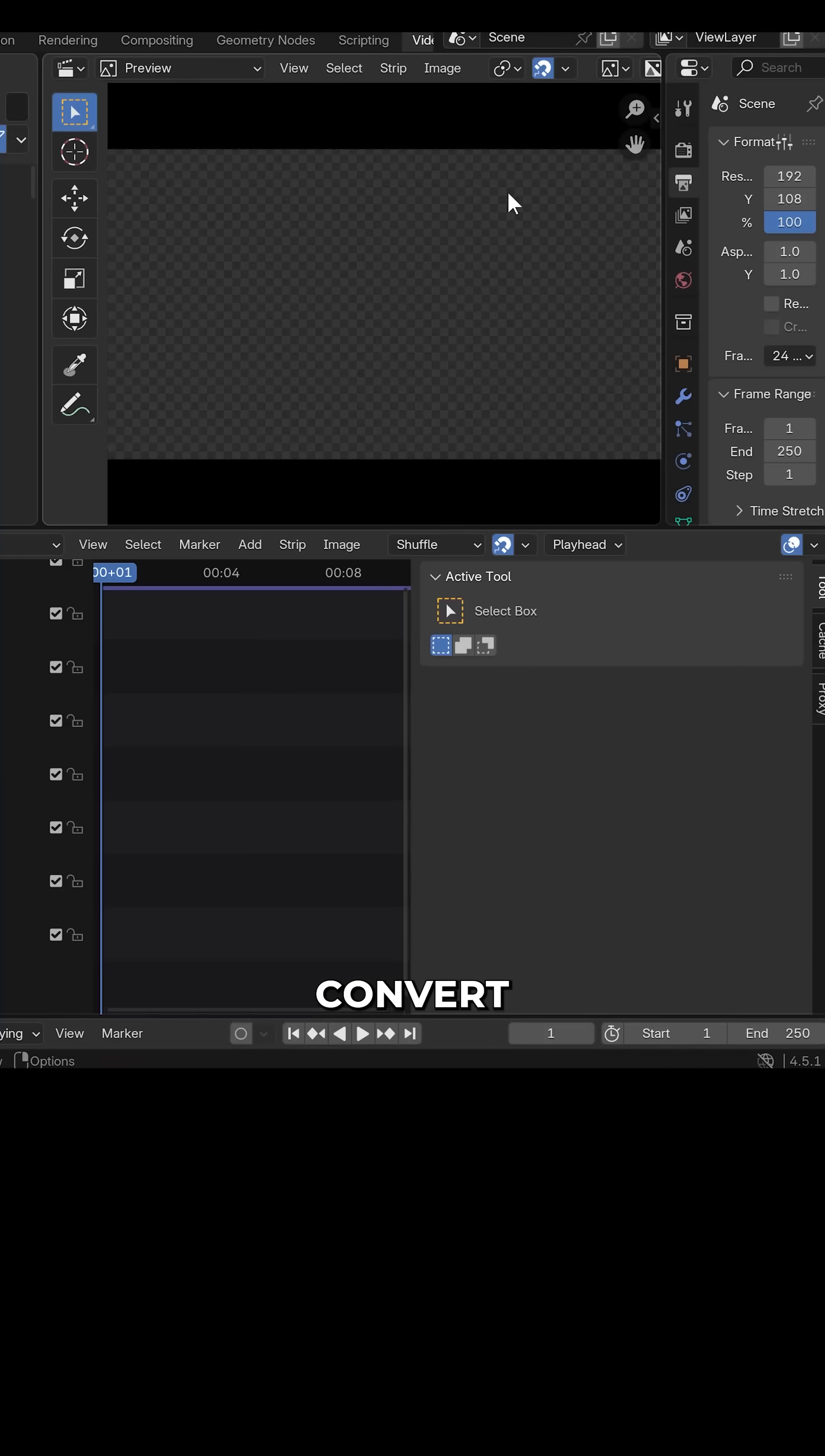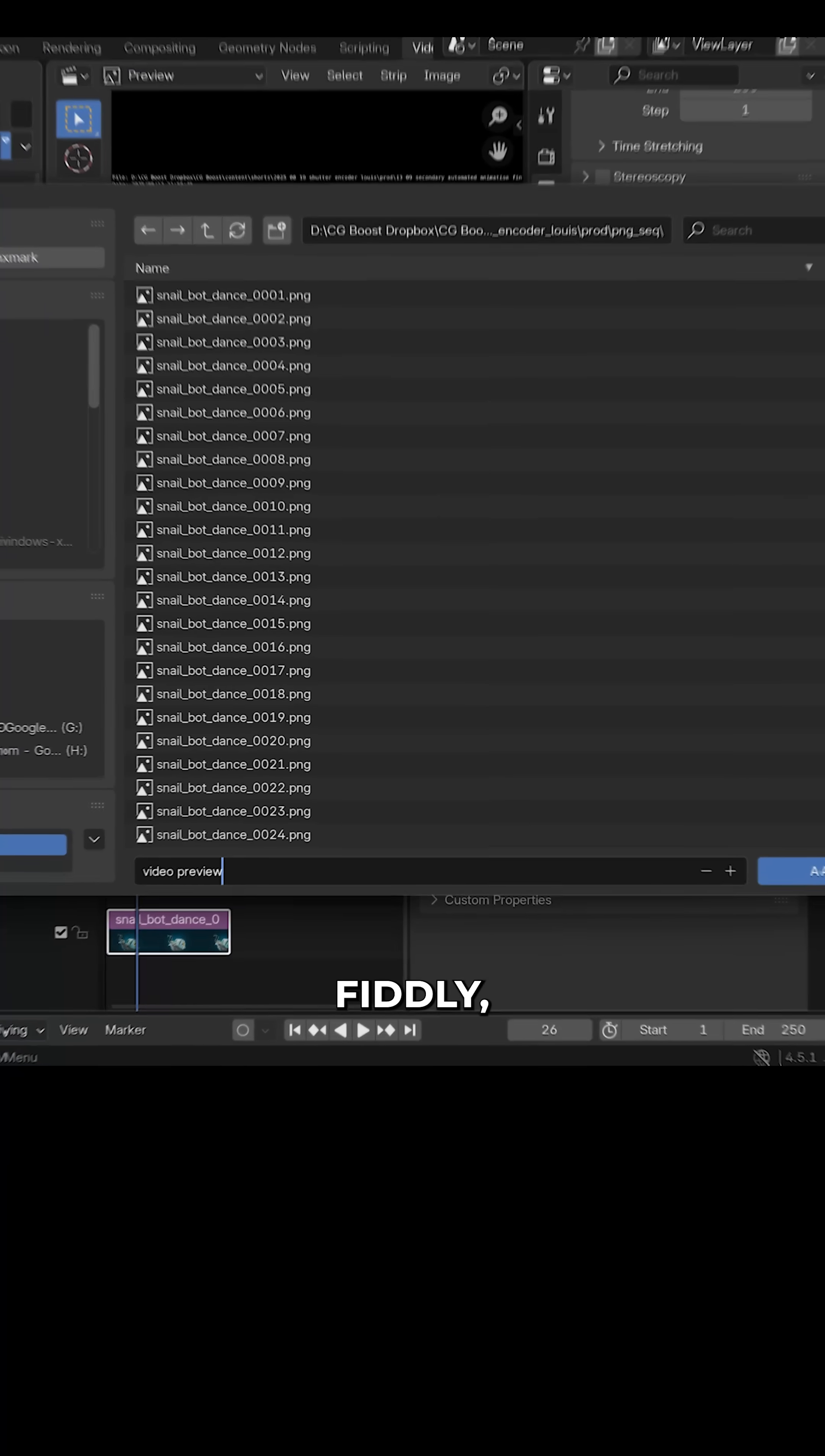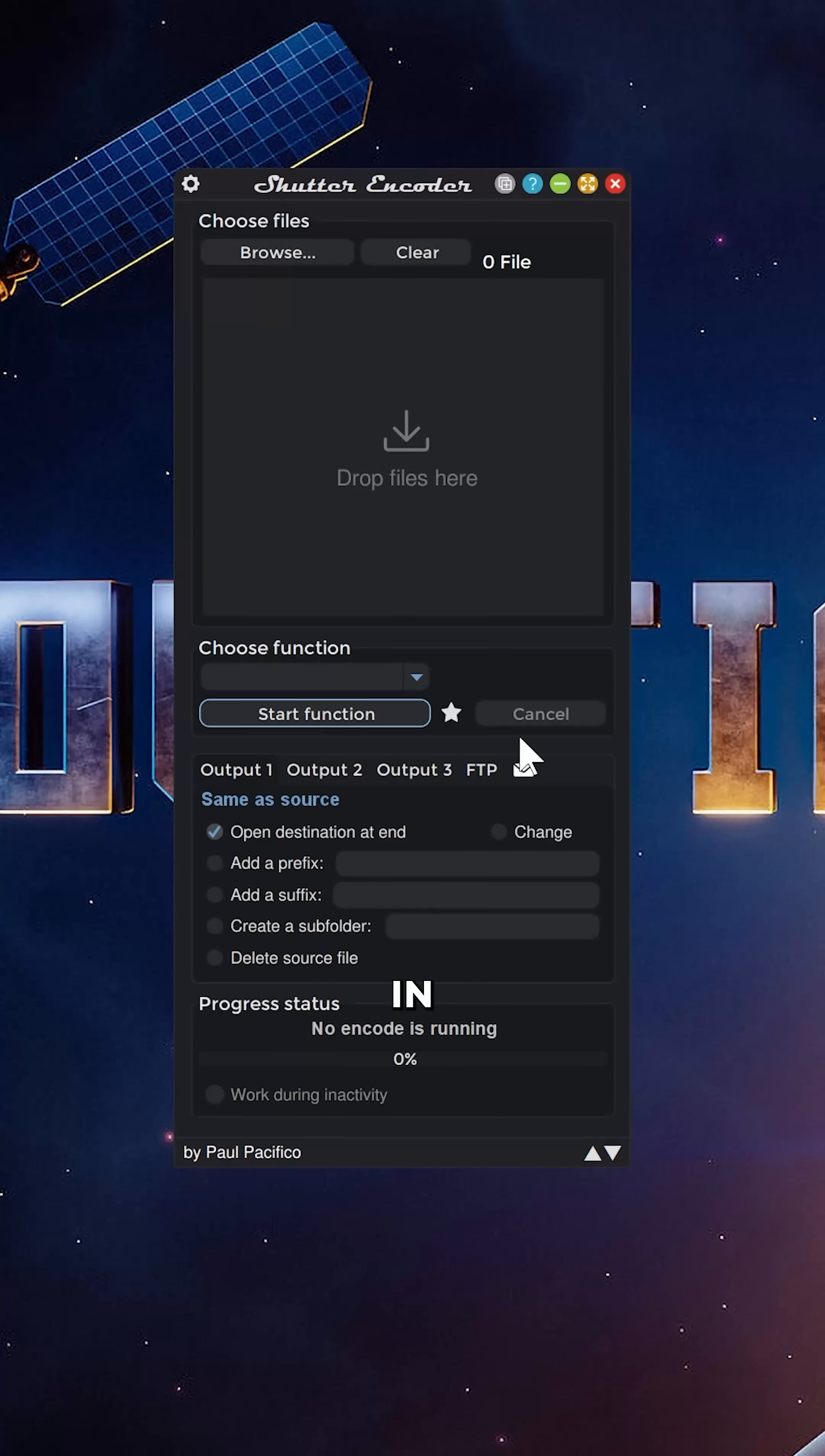Now you can convert an image sequence to video in Blender, but it's a bit fiddly, so here's how to do it in Shutter Encoder.